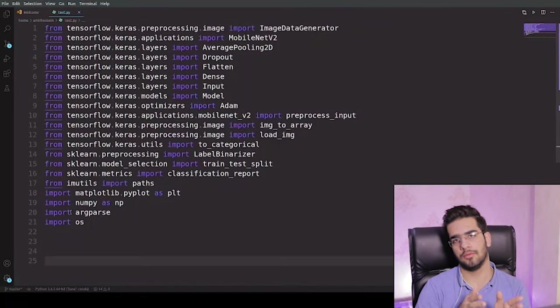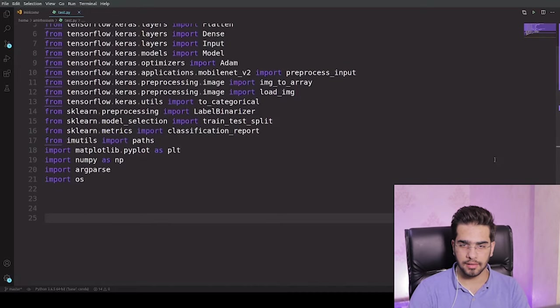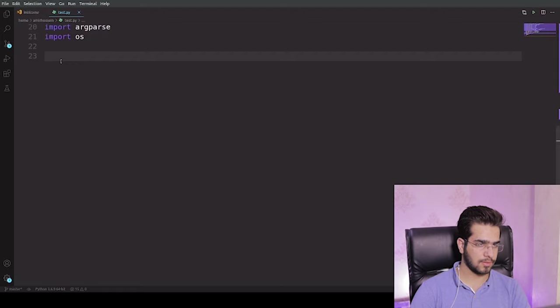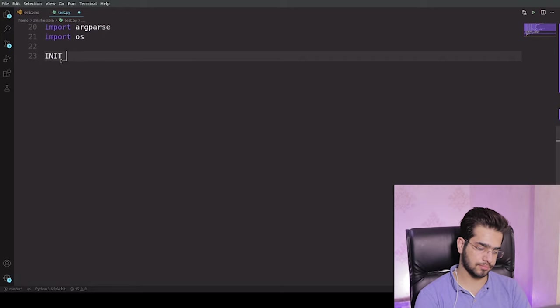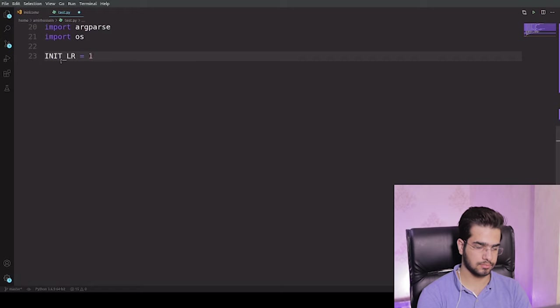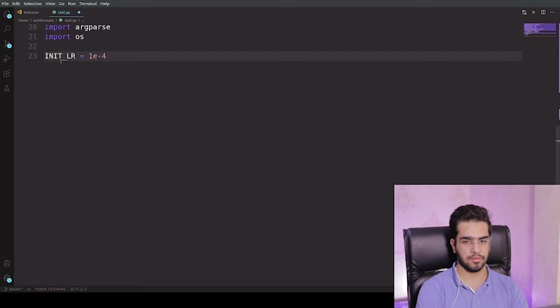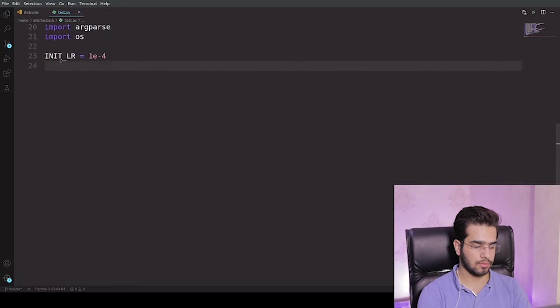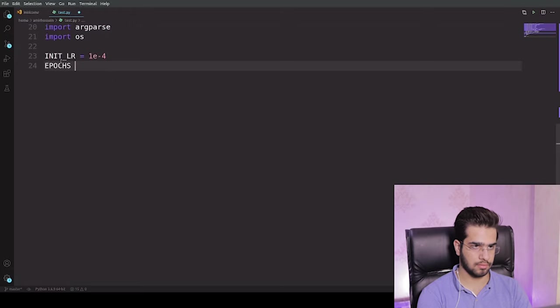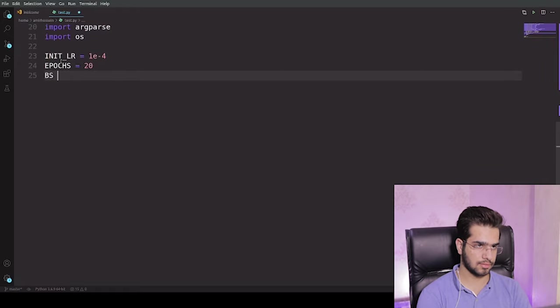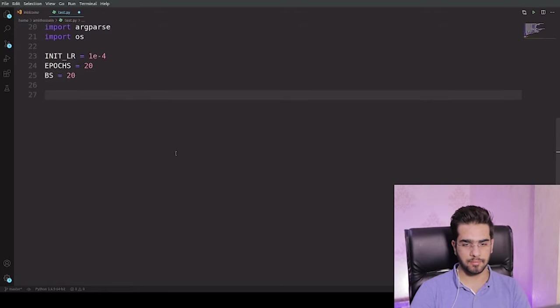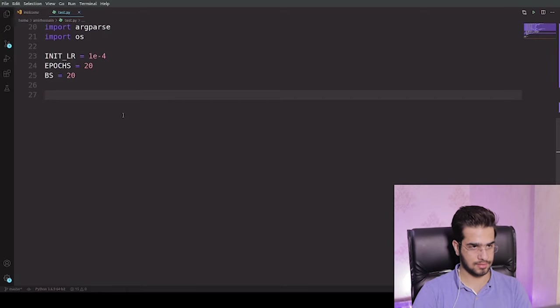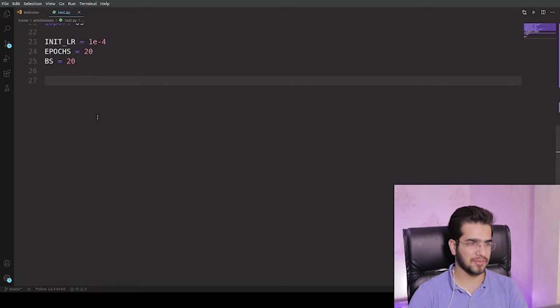Let's import the packages we need. I will tell you guys as we go through this project what are these packages. And let's initialize something like initial learning rate. Let's import something to 1e-4. I think it's okay. Epochs for training the model, let's set it to 20. And the batch size.